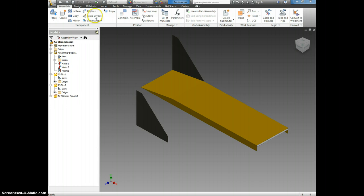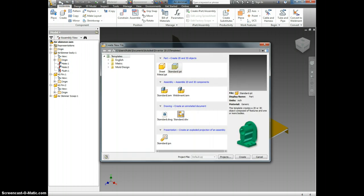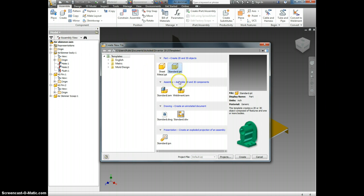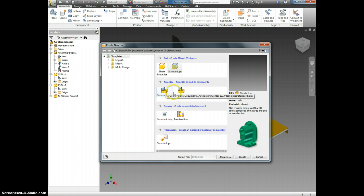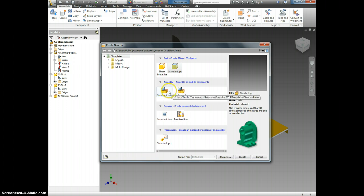All right, the first thing we need to do is everyone needs to click new. Okay, now when this comes up, we are building an assembly file. Notice how the word assembly is right here and there are two choices, standard assembly and a weldment assembly. We are interested in a standard assembly.